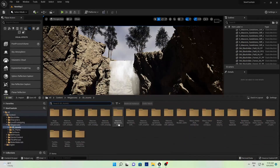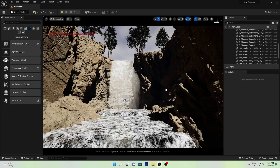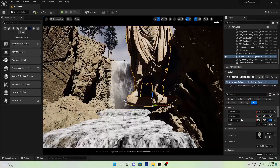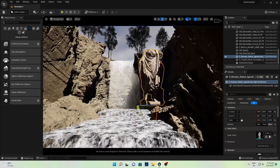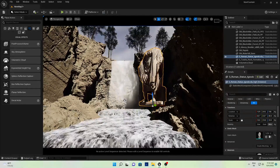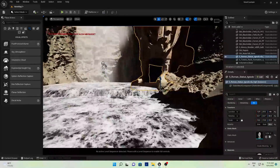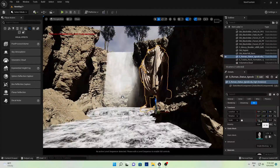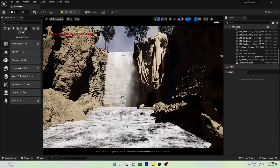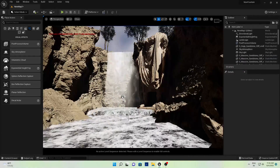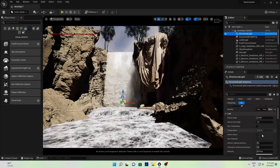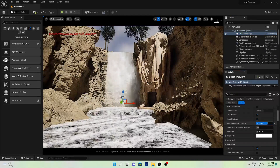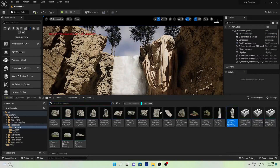Close Quixel Bridge and select the statue asset. Let's increase its size and adjust it according to your scene. It's not necessary that you use the same values I use — you can use your own values. Let's also increase the indirect light a little bit under the Directional Light.